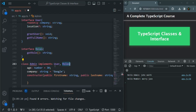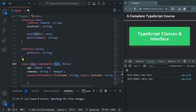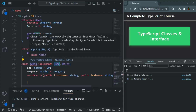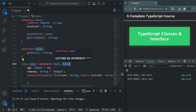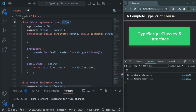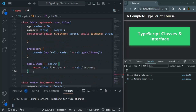We are already implementing the properties and methods from this User Interface inside this Admin class. Now we also need to implement the methods and properties from this Roles Interface inside this Admin class. In the Roles Interface, we only have one method which we have to implement here. So let's go ahead and implement that.